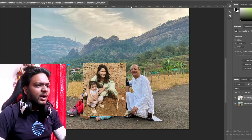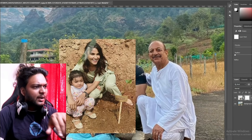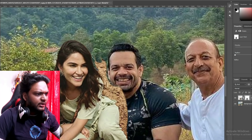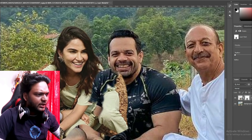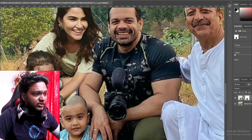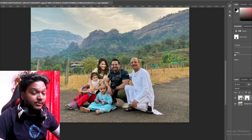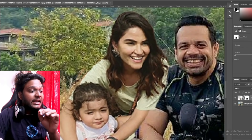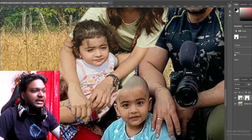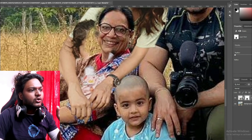First of all, I have added Ritu Bhabhi's photo and set it perfectly. Now I will cut Ritu Bhabhi here. I have cut this out.